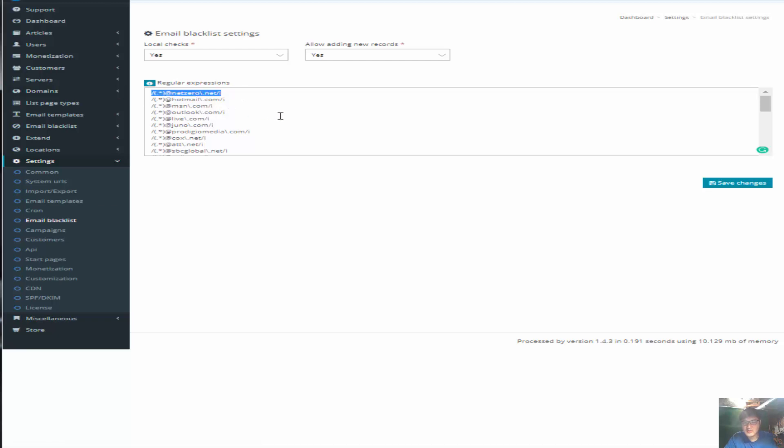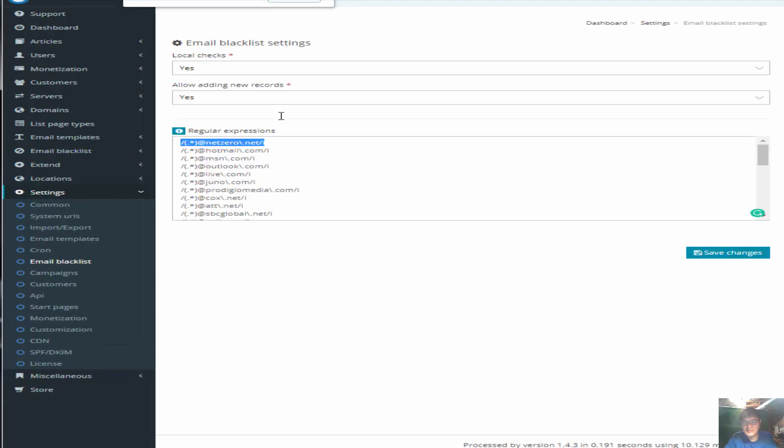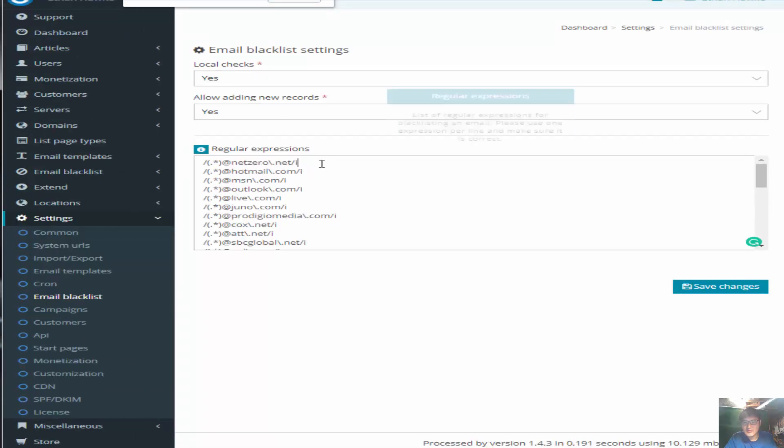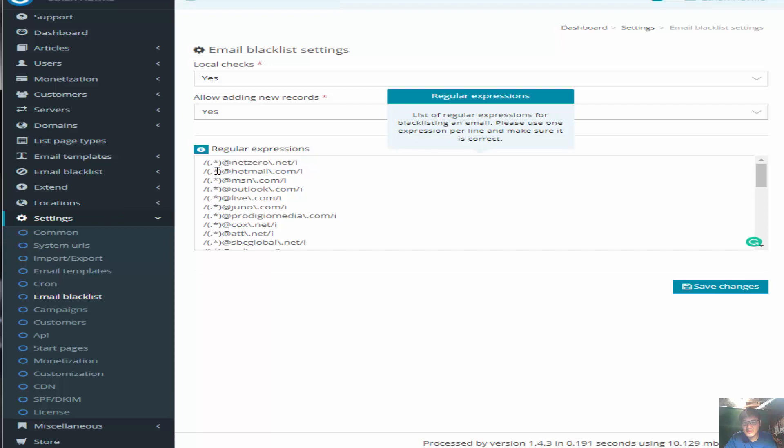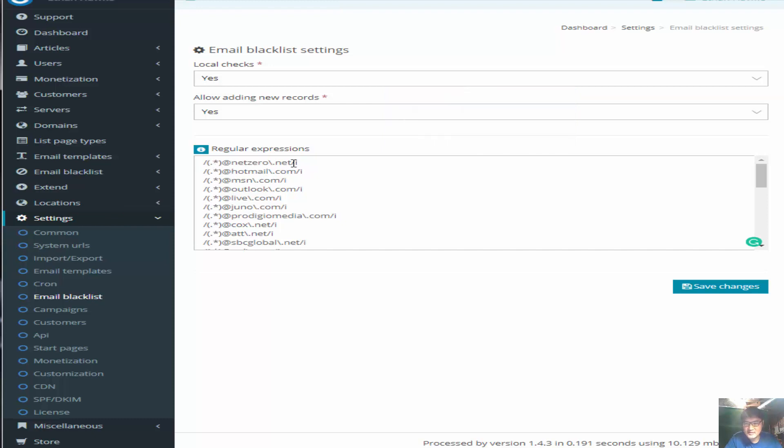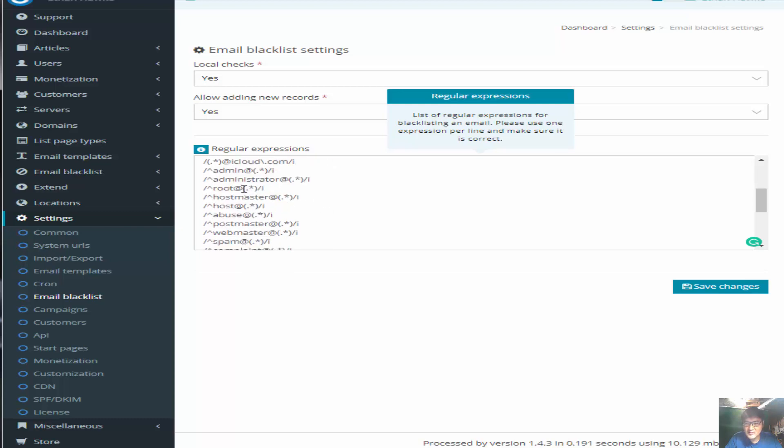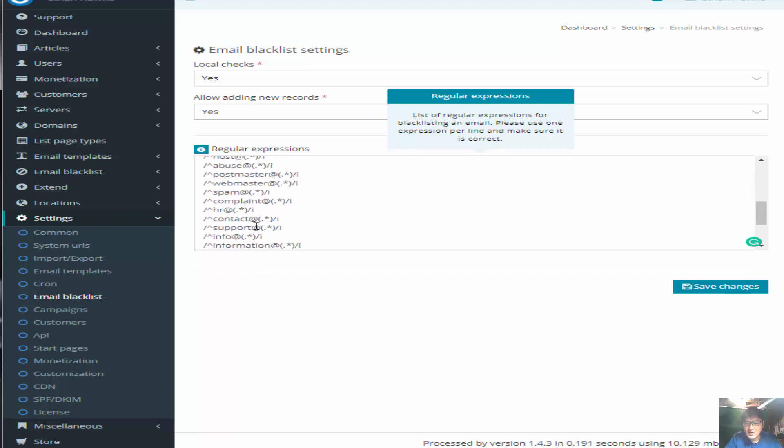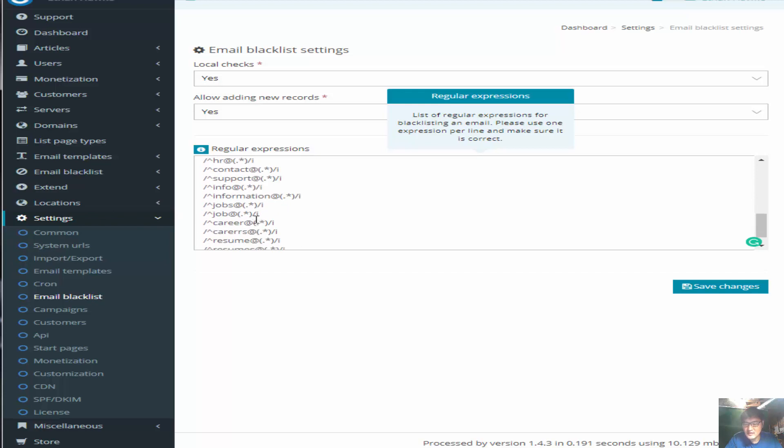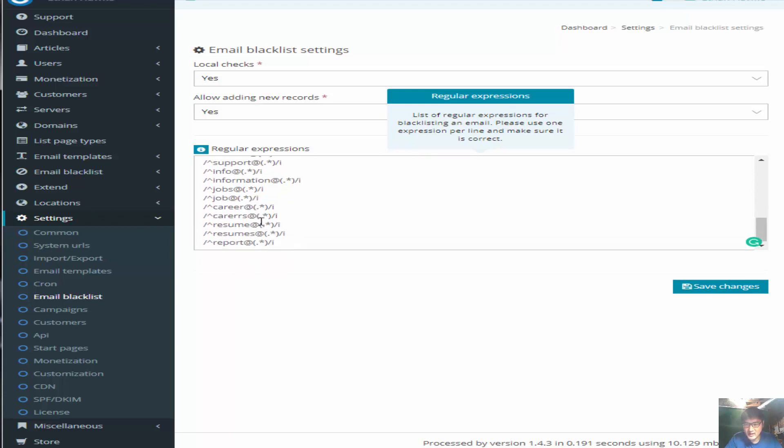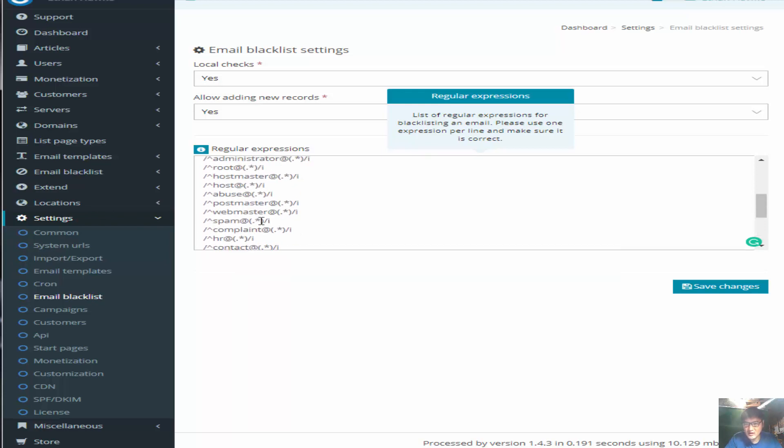Let me actually make this screen bigger. You want to do slash - this exact format. Okay, and Cox, ATT, SBC, Global, AOL, iCloud, anything about admin, administrator, root, hostmaster, host, abuse, all those spam, info, whatever - those domains you want to block them at all at no cost.